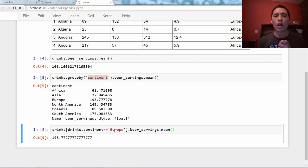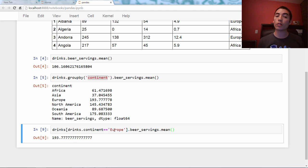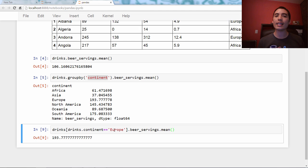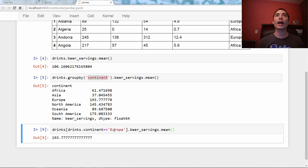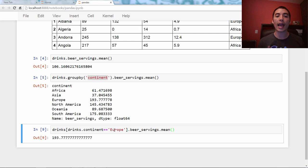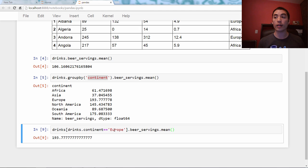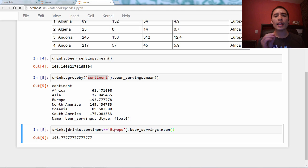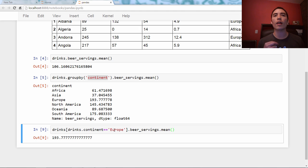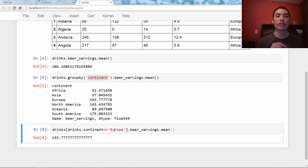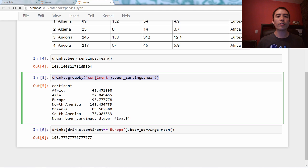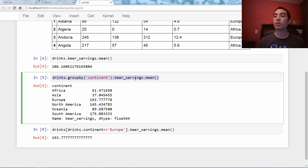So when should you use a groupby in general? I would say that the role of groupby is any time you want to analyze some pandas series by some category. So in this case, the category is continent, and I want to analyze beer servings by category. So I find that if you can rephrase your question as 'for each', then that's a good candidate for a groupby. So for example, this I would phrase as for each continent, what is the mean beer servings.